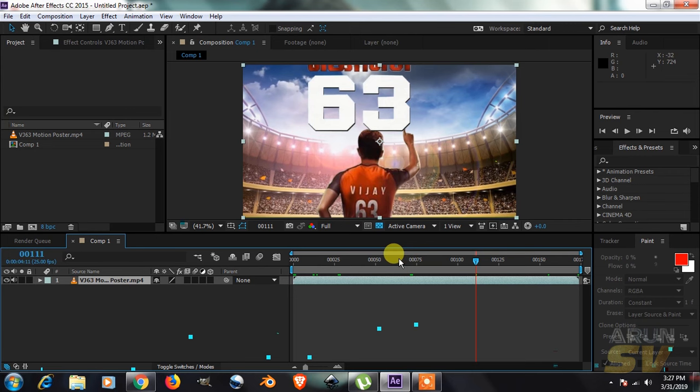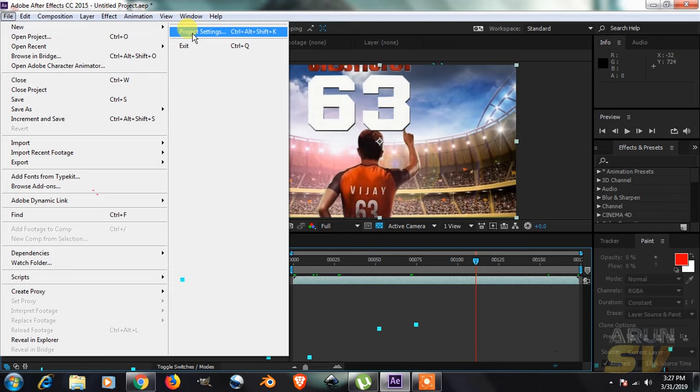Like that. Now I'm going to change this into seconds. So go to File, go to Project Settings, then inside Project Settings.